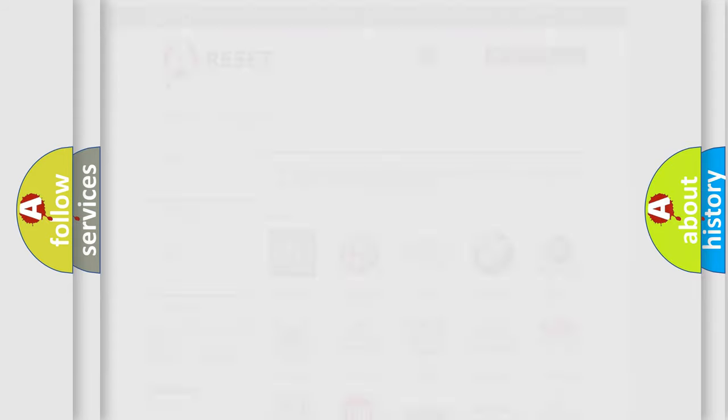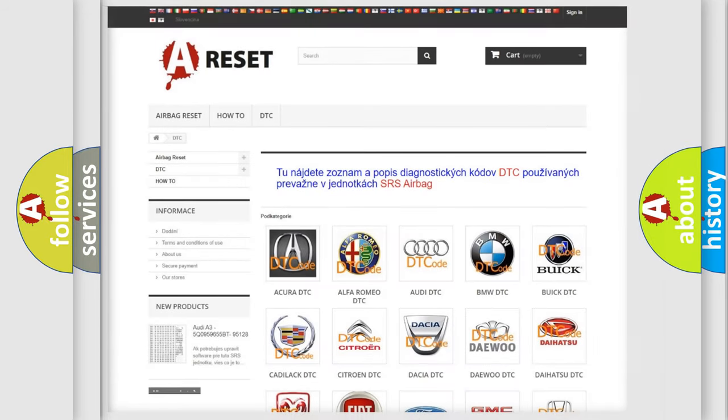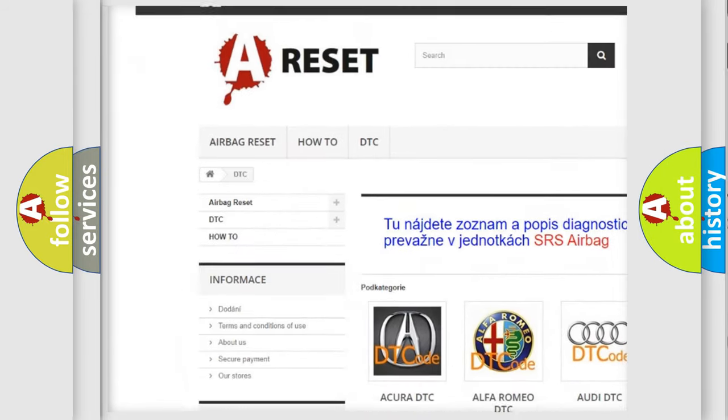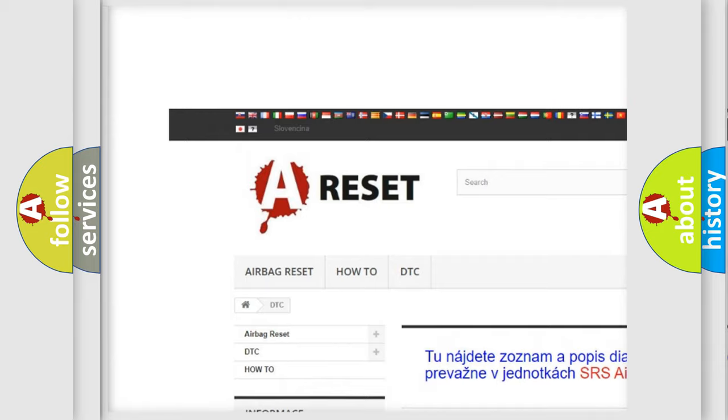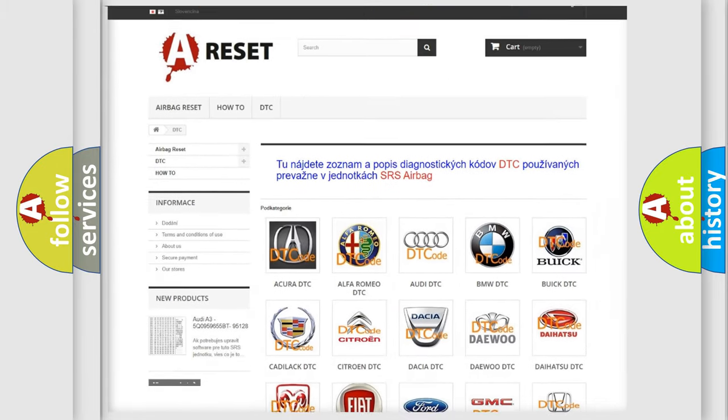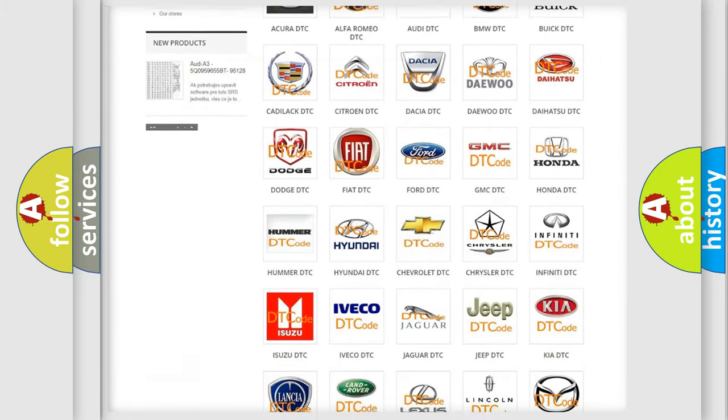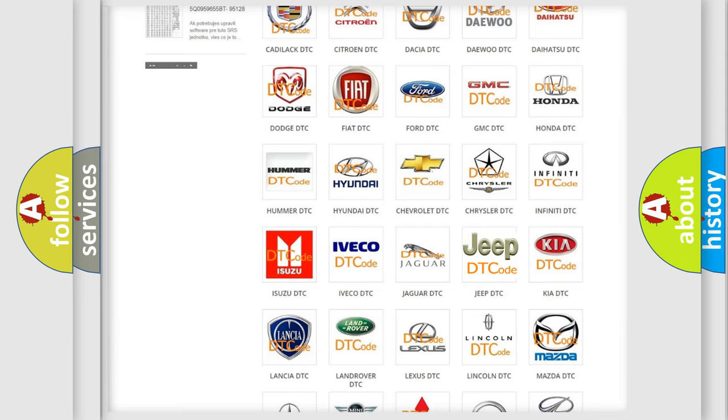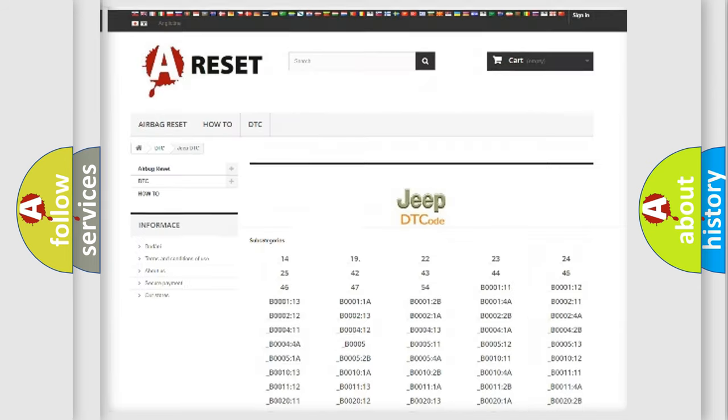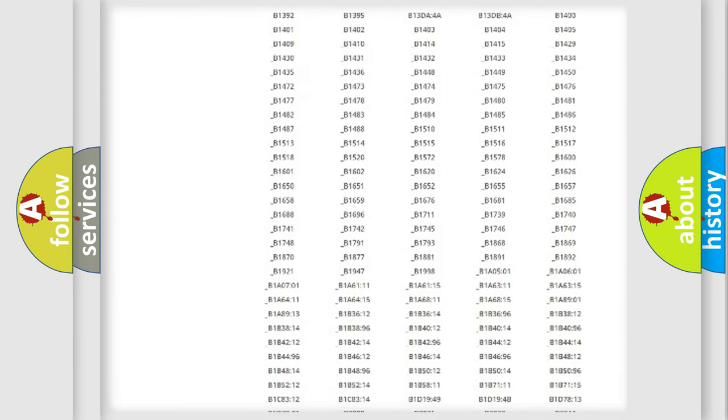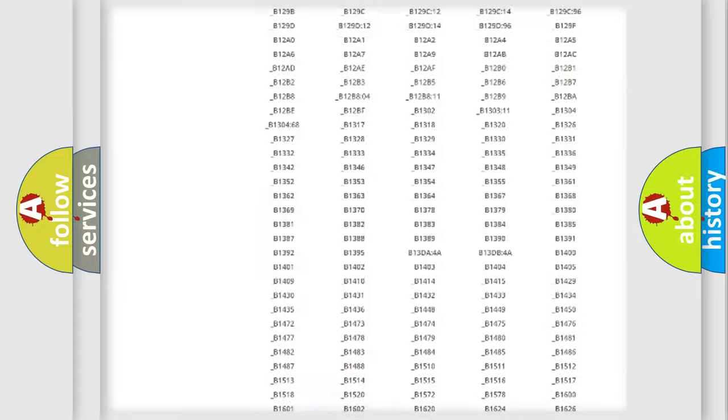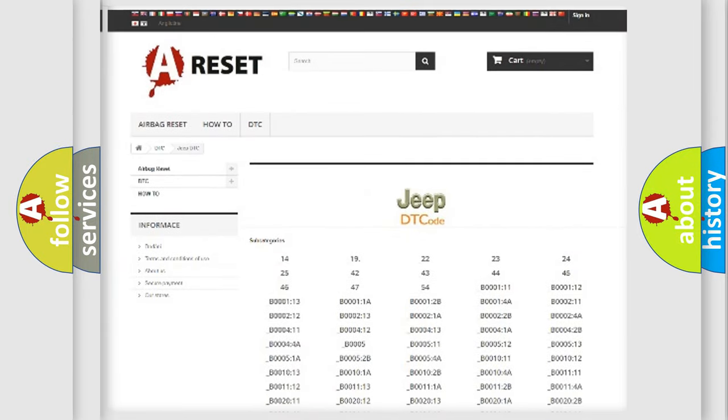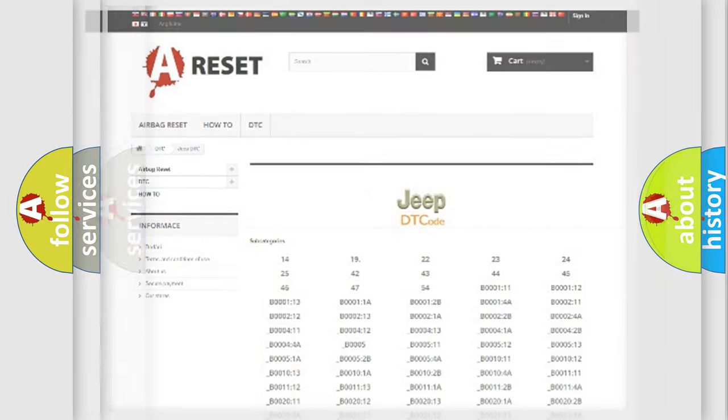Our website airbagreset.sk produces useful videos for you. You do not have to go through the OBD2 protocol anymore to know how to troubleshoot any car breakdown. You will find all the diagnostic codes that can be diagnosed in Jeep vehicles, and many other useful things.